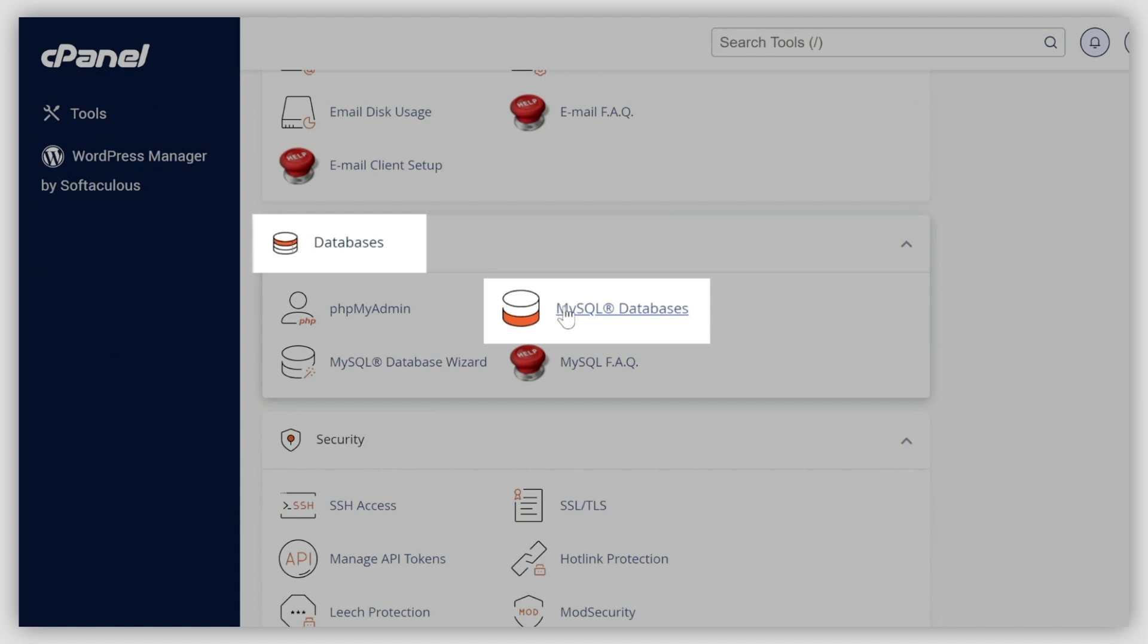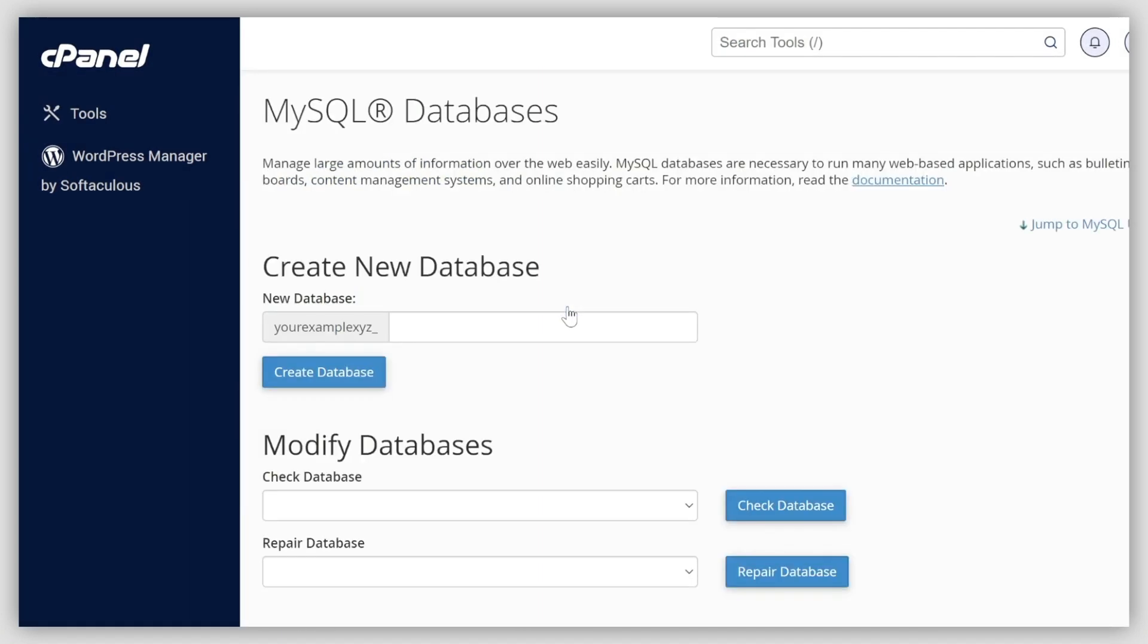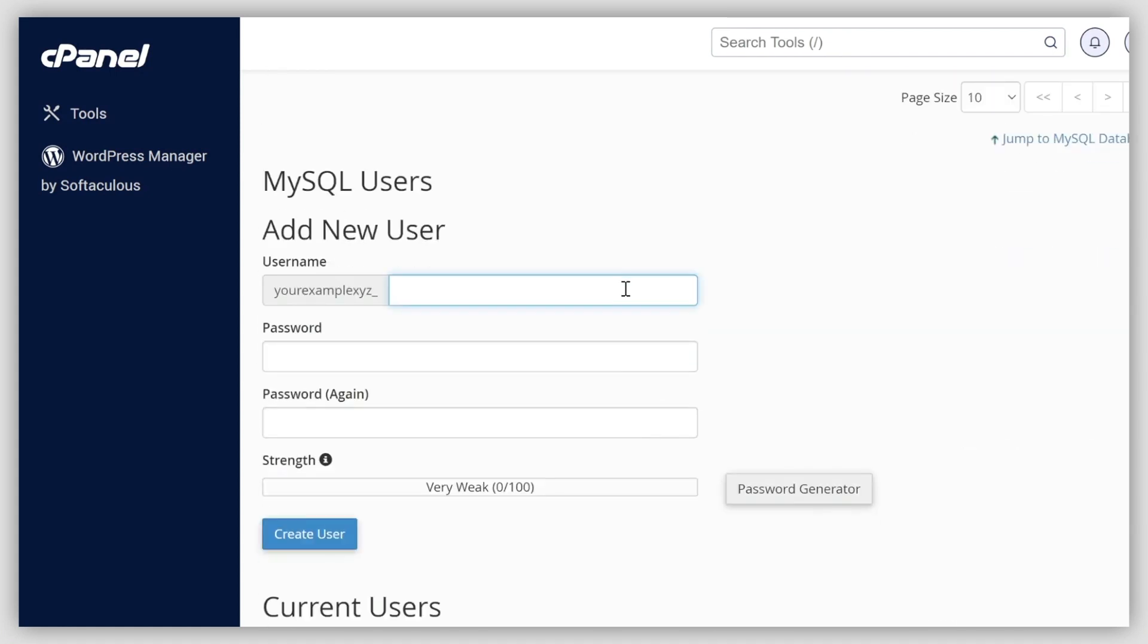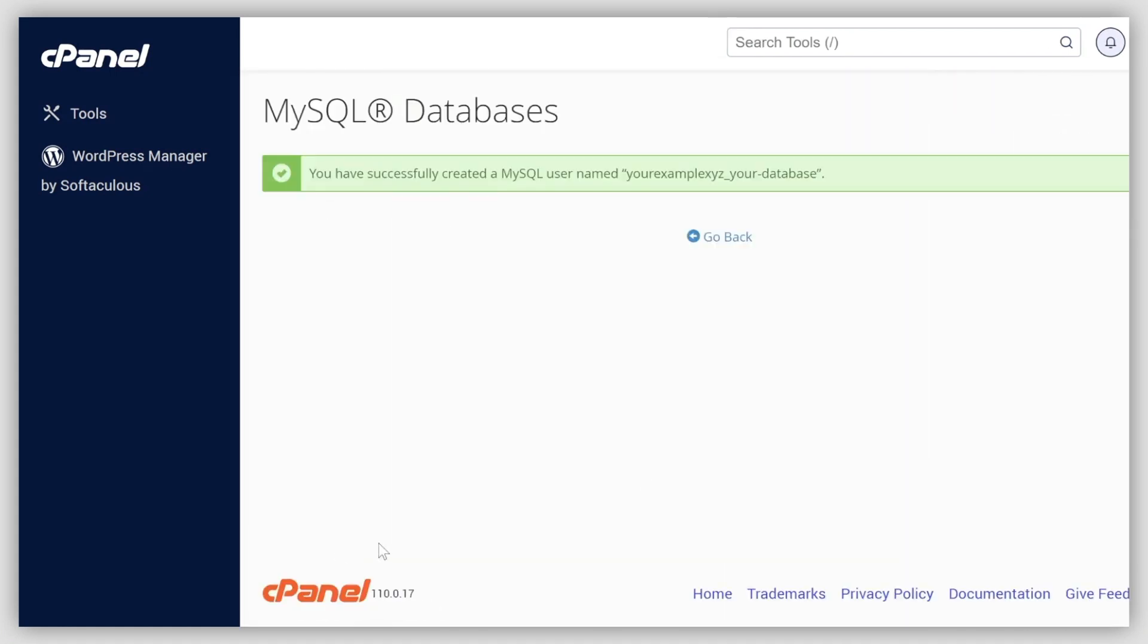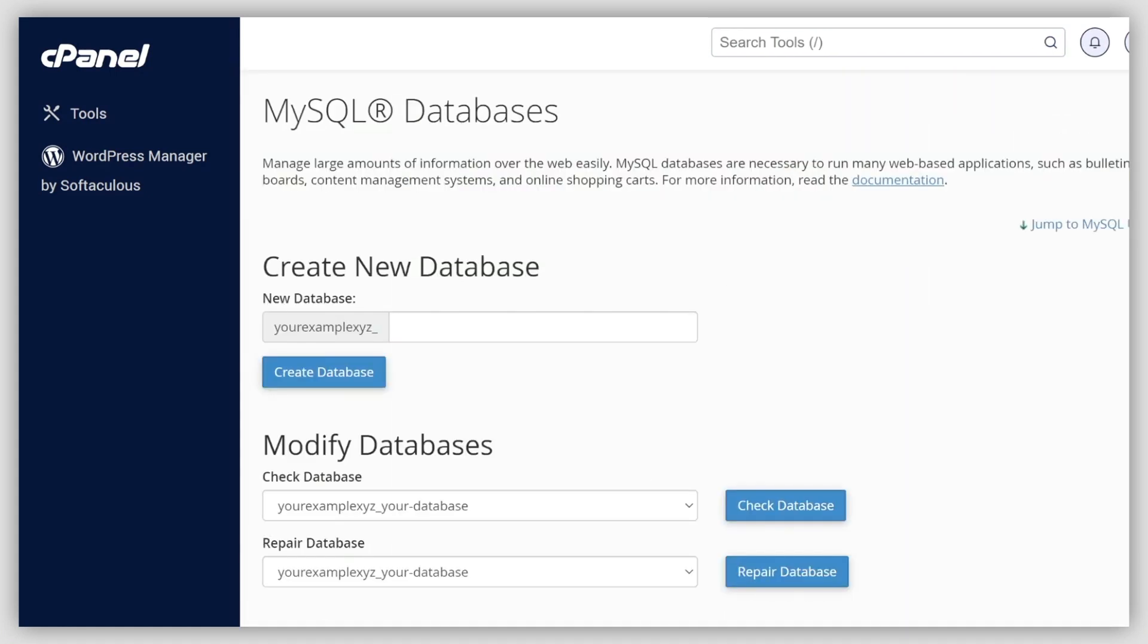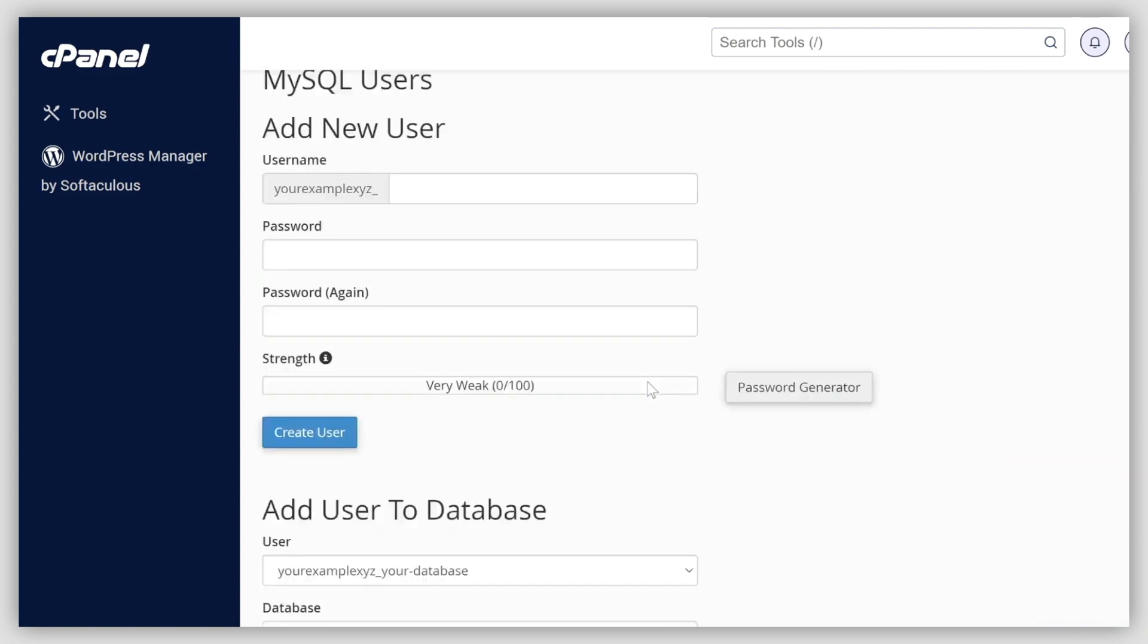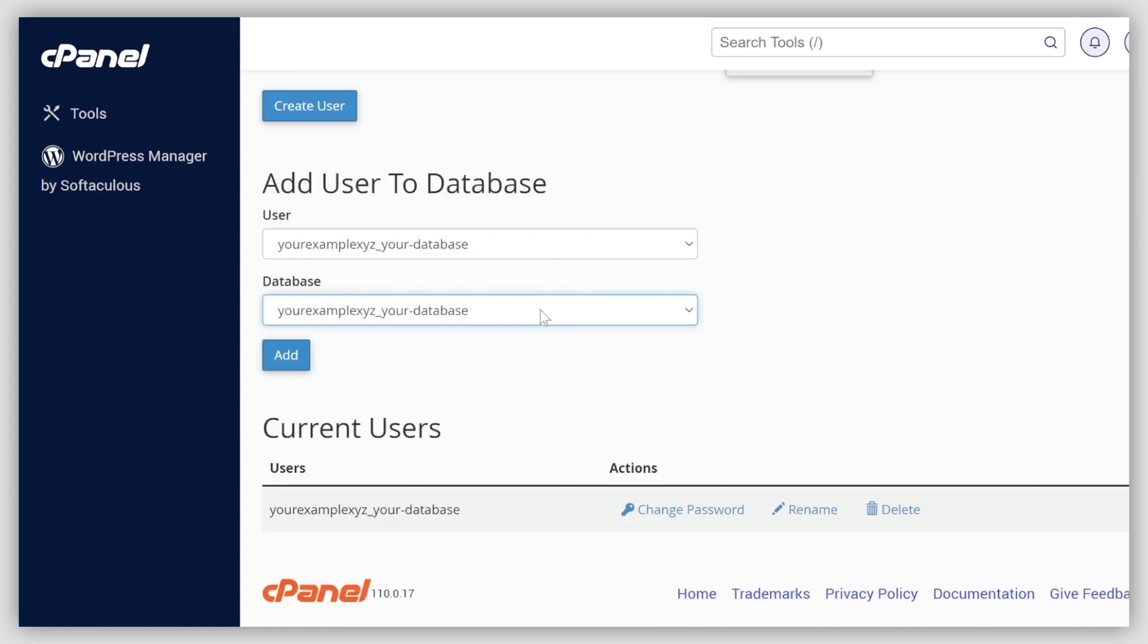Use the guide we've put under this video to learn how to create a new database, database user, or to assign the user to a database. Make sure you copy the credentials. You'll need them later.